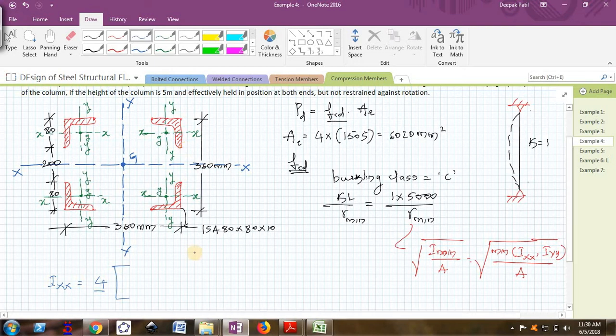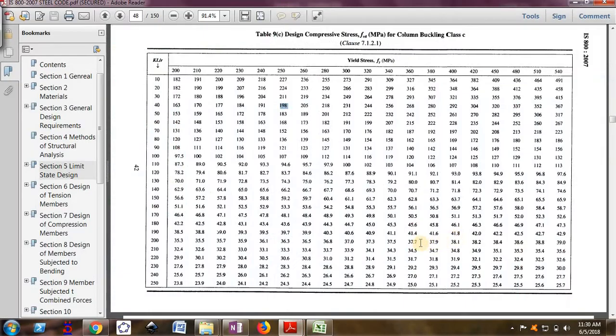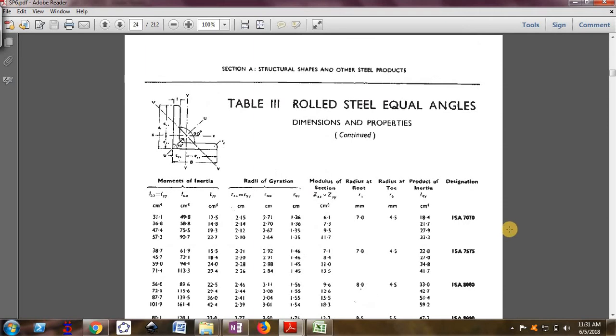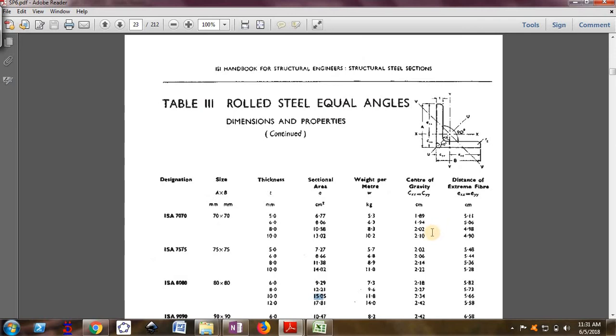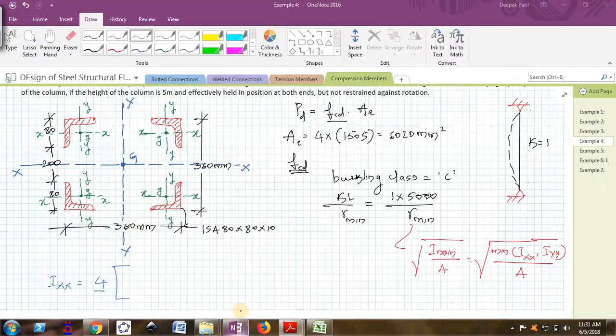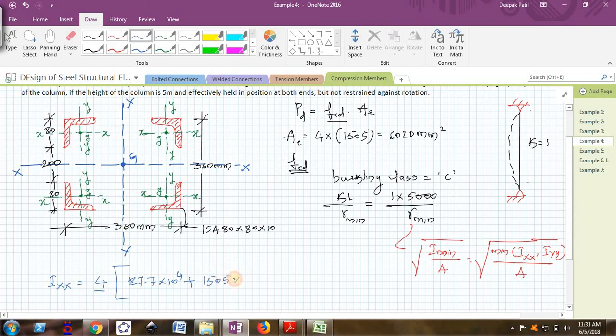Four times the moment of inertia of this angle about local XX axis. ISA 80 by 80 by 10, it is the third one. I need to find the moment of inertia about Ixx. Both will be same because it is symmetrical. 87.7 into 10 raise to 4. Ig plus area of each angle is 1505.